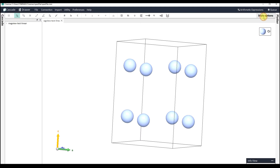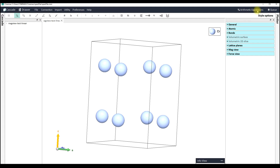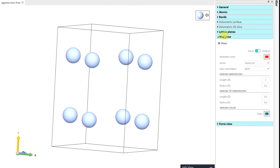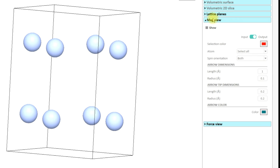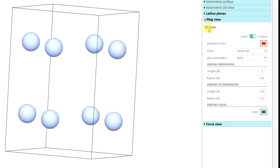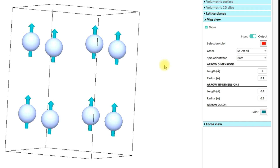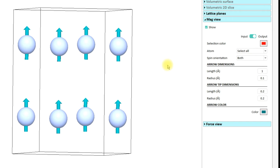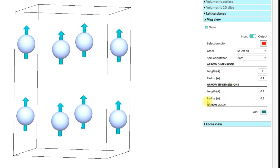Now all we have to do is go to the Style options on the right side and expand the category 'Mag View', which is short for Magnetic Configuration View. All you have to do is check the option 'Show' and immediately you see that CINEMAS displays the magnetic configuration.